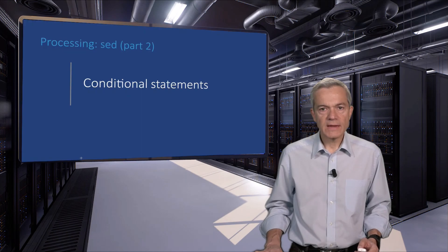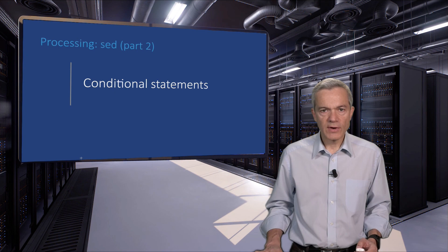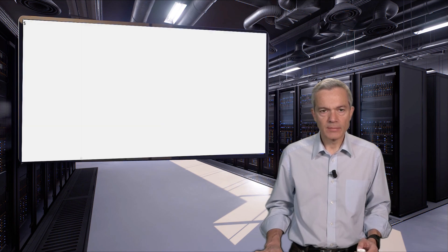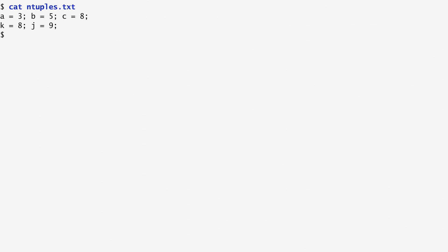SED supports conditional statements. Here is an example that converts a series of assignment statements into a tuple assignment. To see an example, consider the file named ntuples.txt, which contains various variable assignments. I want to convert these separate assignments into ntuple assignments.